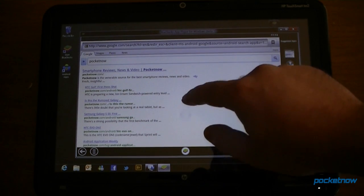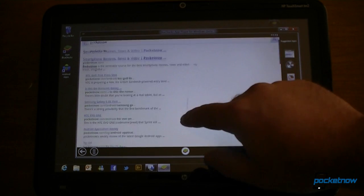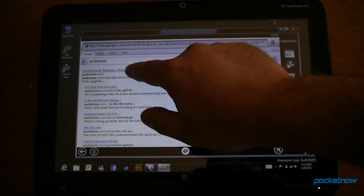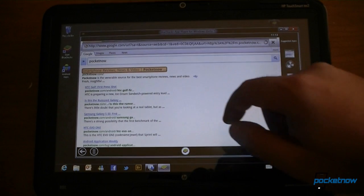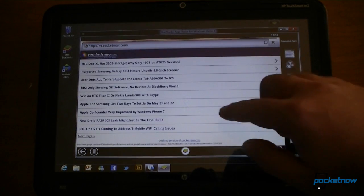Here's the Google search app. Works pretty good. And we can go to webpages.